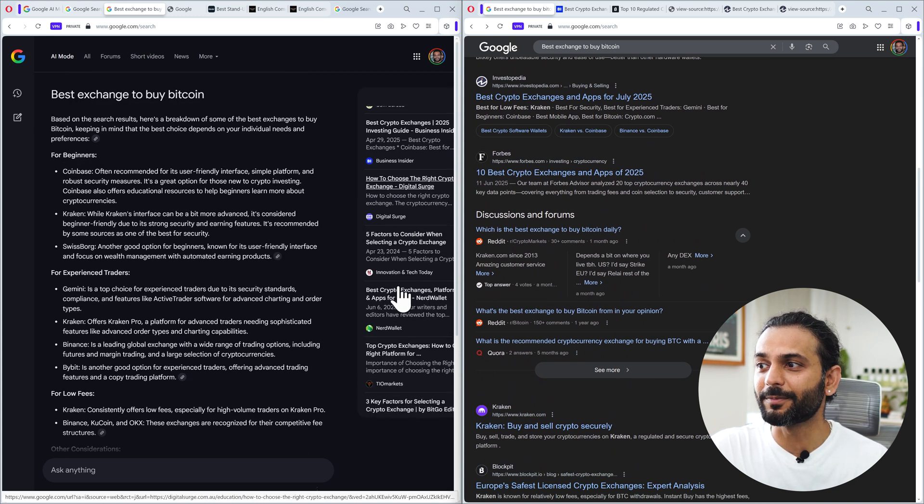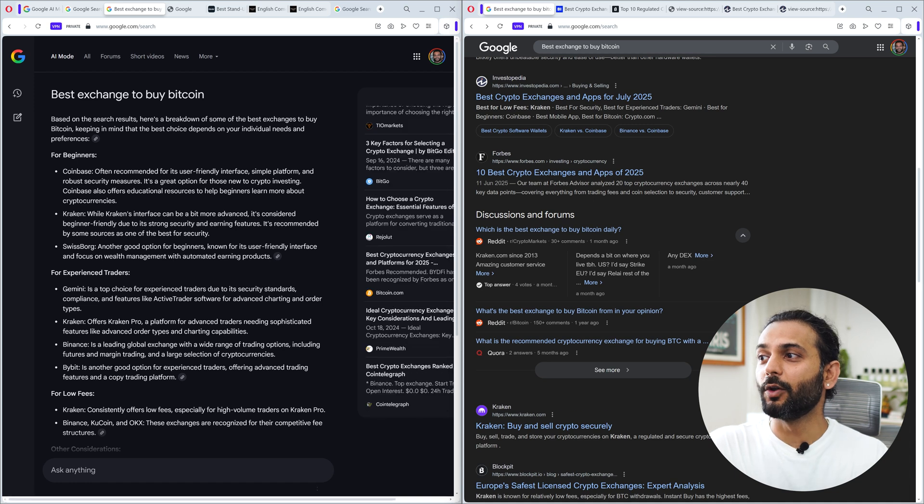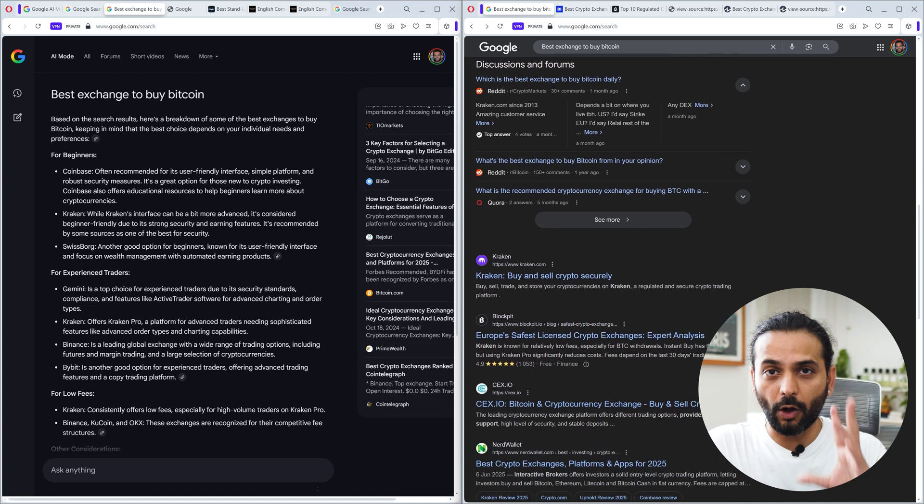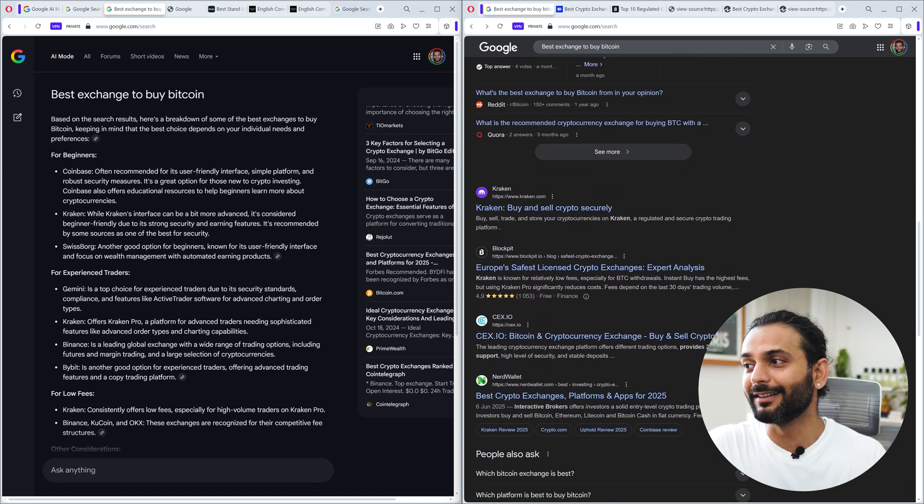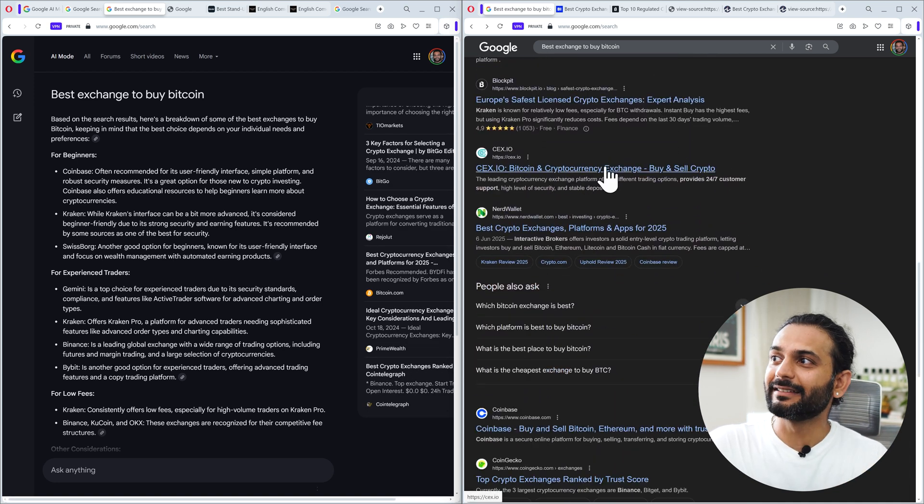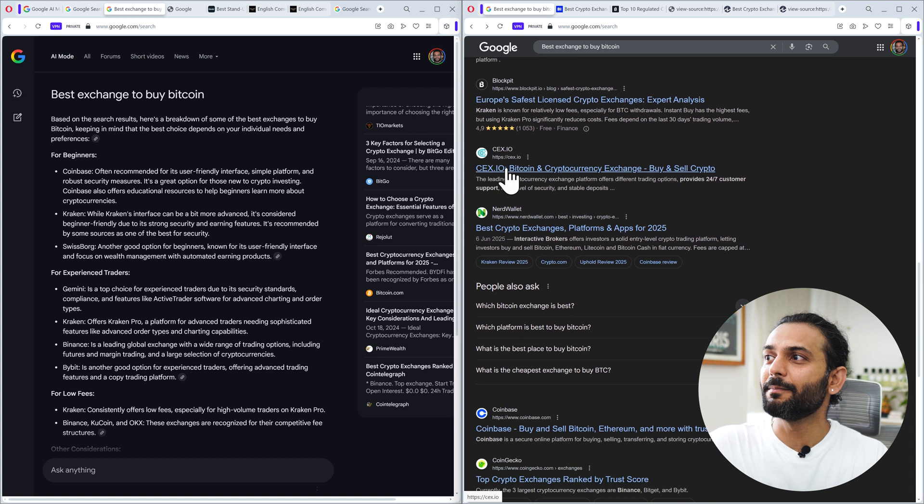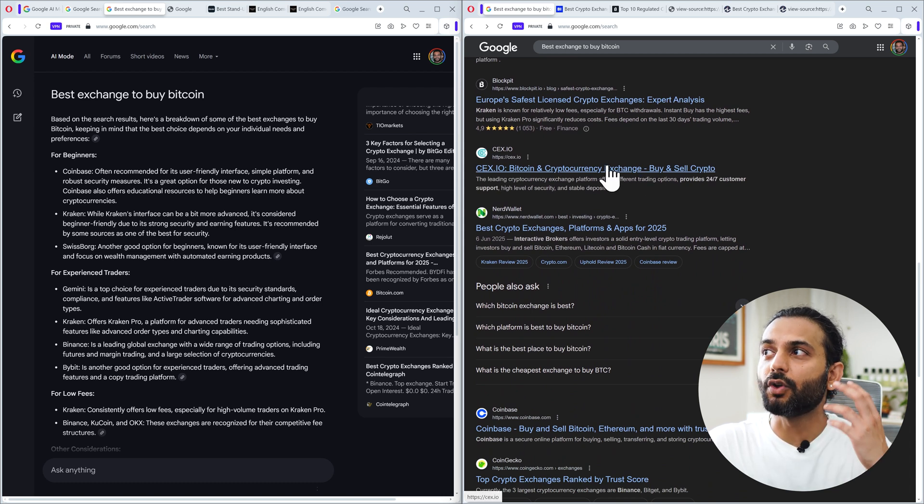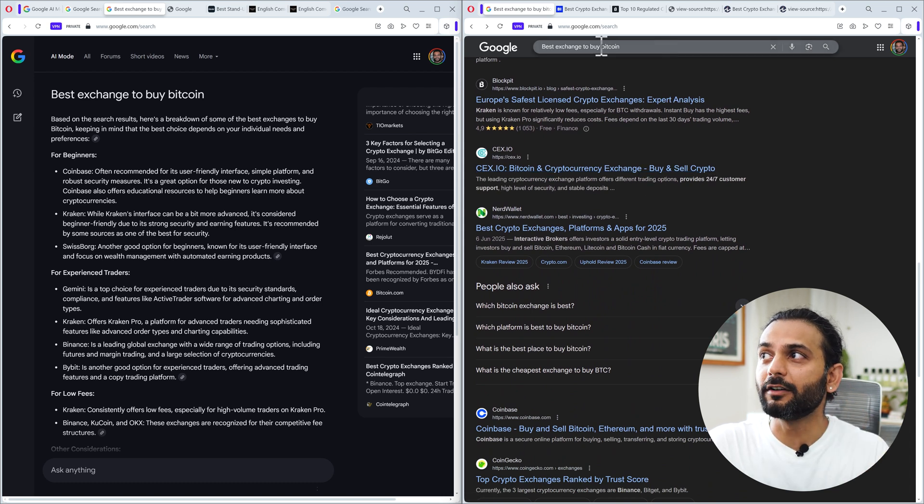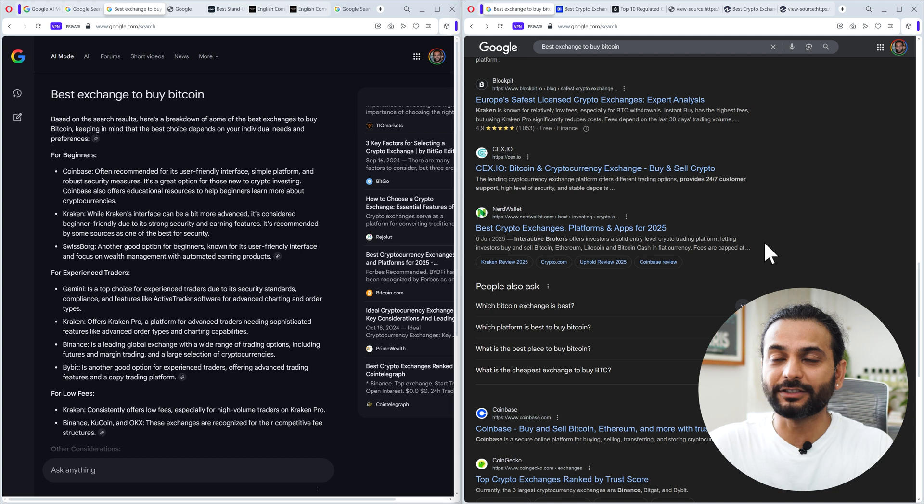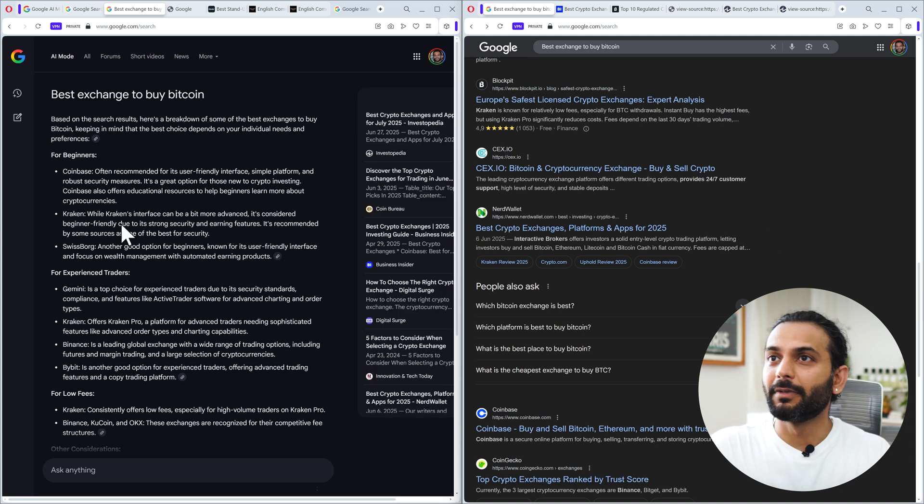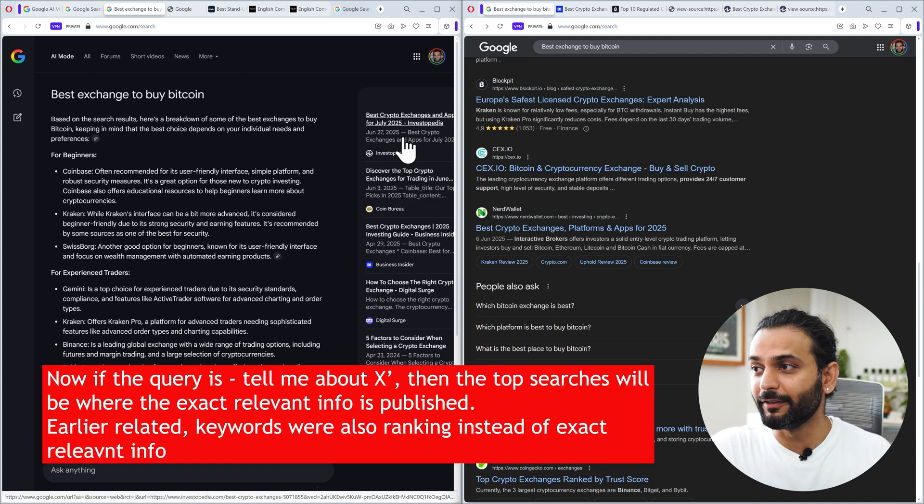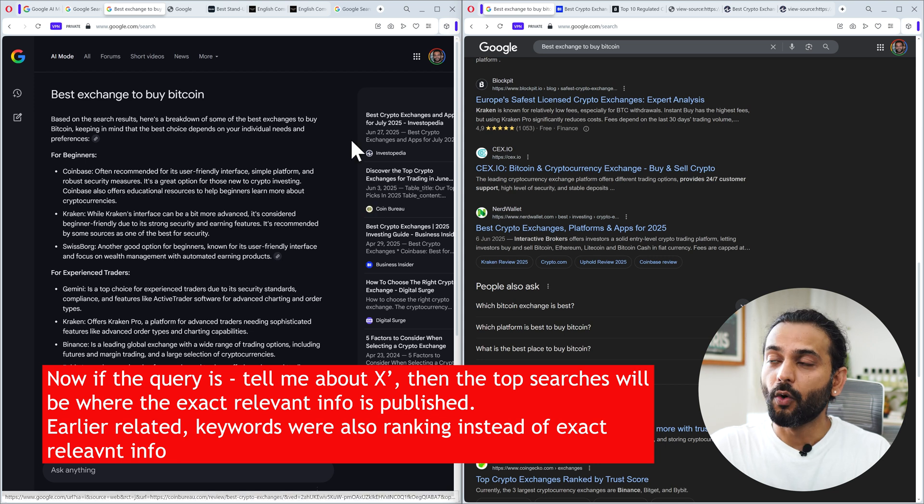There's something I need to point out about how this search is better than the traditional search. For example, you can see here this search will say 'Bitcoin cryptocurrency exchange buy and sell crypto'. This is not a relevant result for this query. These are old SEO tricks. But with AI mode, we do not get this data. Only the relevant data is being shown here.